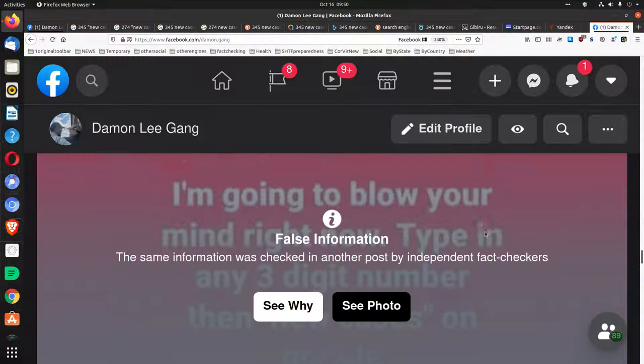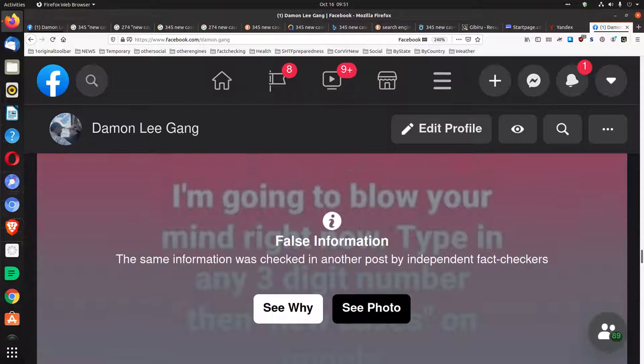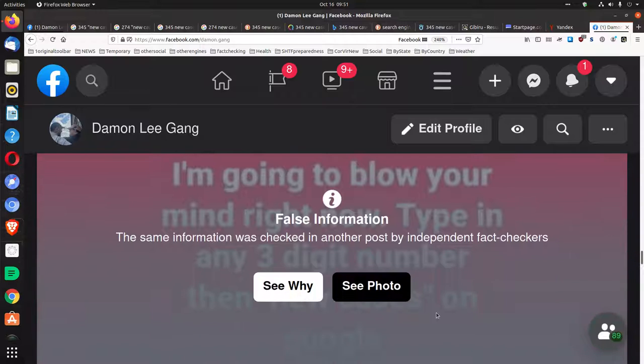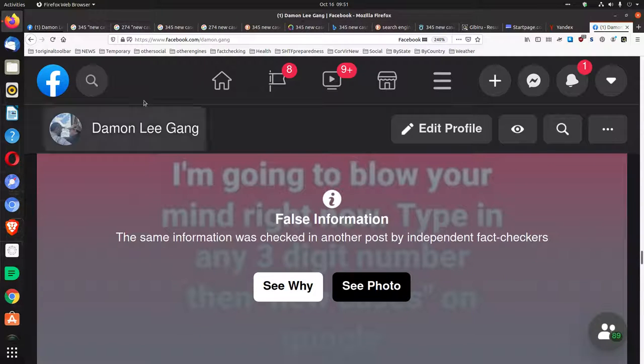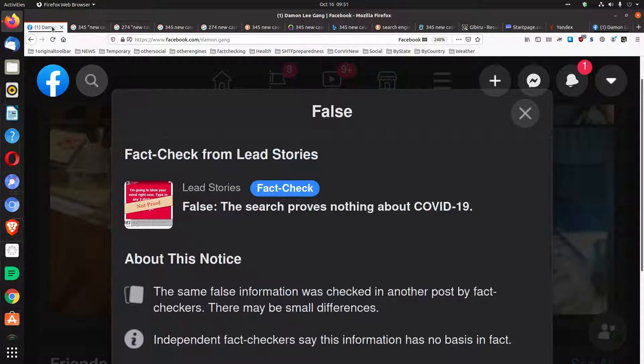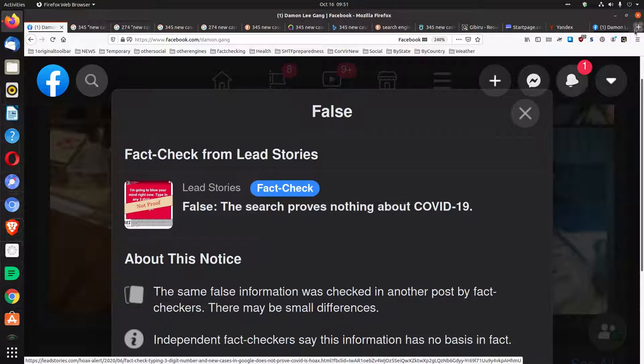Facebook said this is false information, but there is no information in the post. When I go and look to see what false information that is, it says it's about COVID-19.